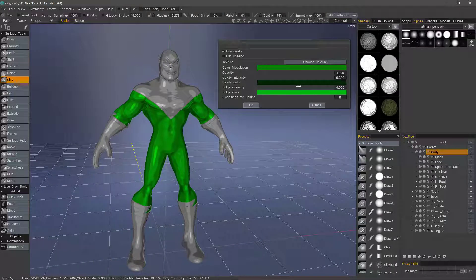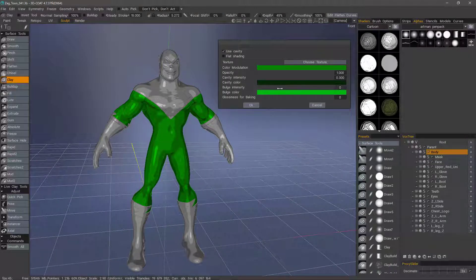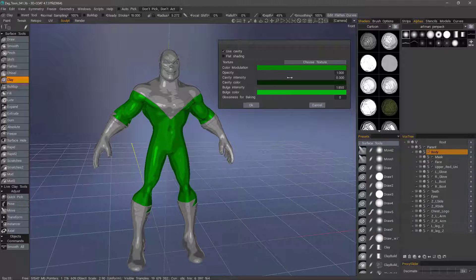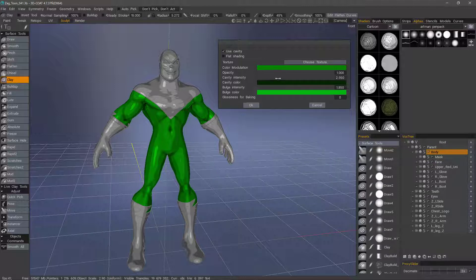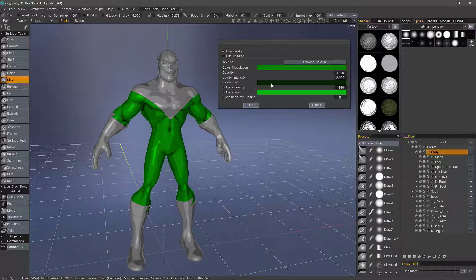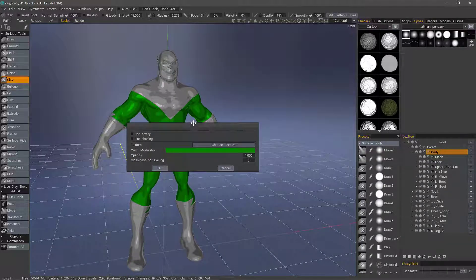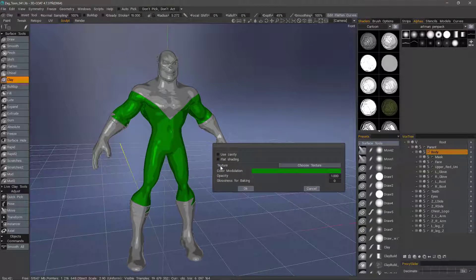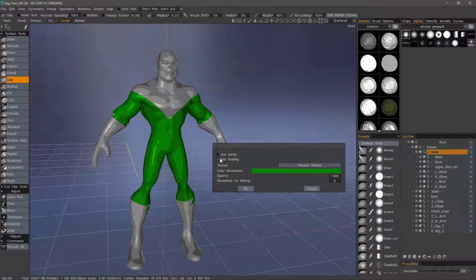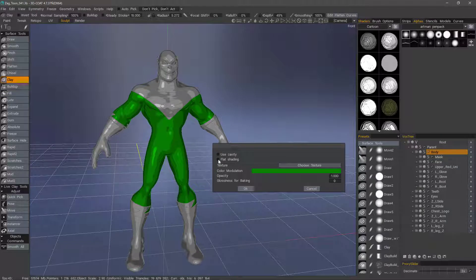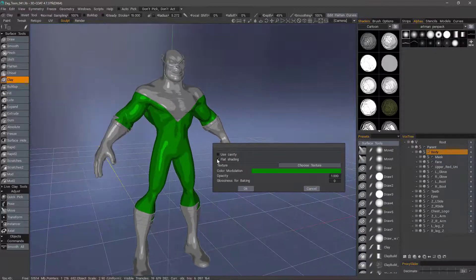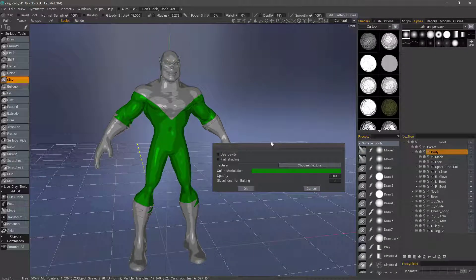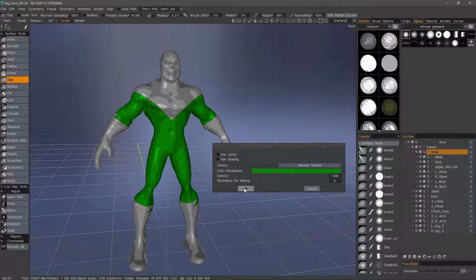Okay, and we can adjust our bulge intensity here, so it's much more flat. And same thing with our cavity. We can uncheck that. You can check flat shading, it adds a little bit of a different effect, but in many cases it's not much. So I'll uncheck it. And if I'm happy with it, I can hit OK.